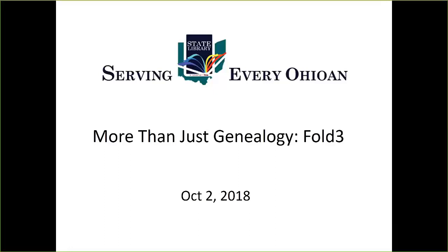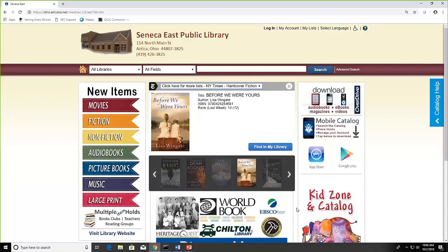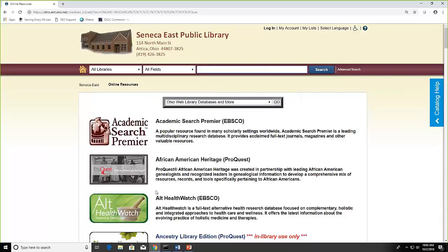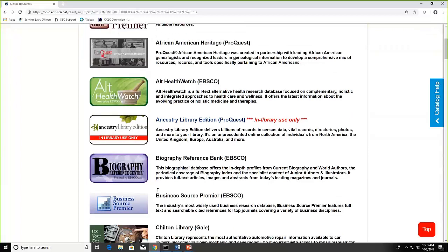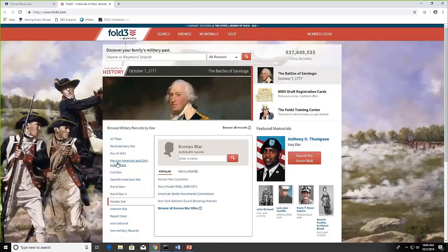Let's look at the Fold3 home page. To access Fold3 you can go through your library's online catalog home page. At the bottom of the page click on the Discover More link which opens up all of the databases that we have subscribed to, and I'll scroll down to Fold3.